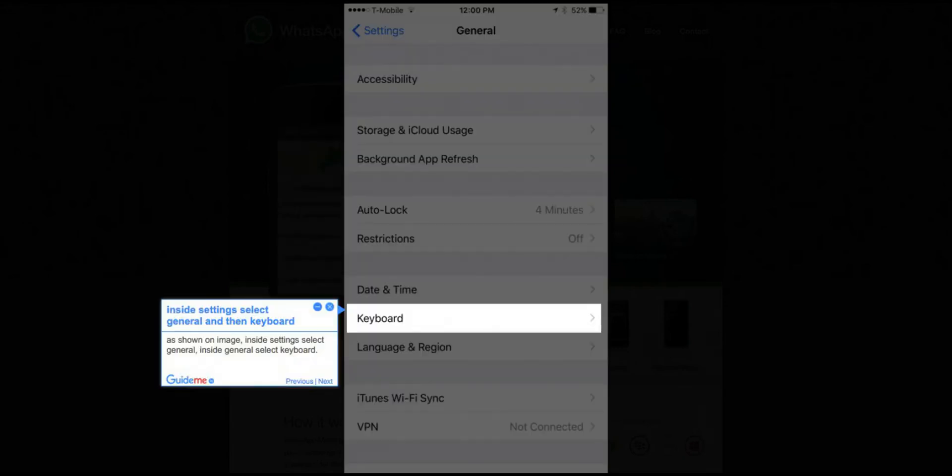Step 3: Inside Settings, select General and then Keyboard, as shown on the image. Inside Settings select General, then inside General select Keyboard.